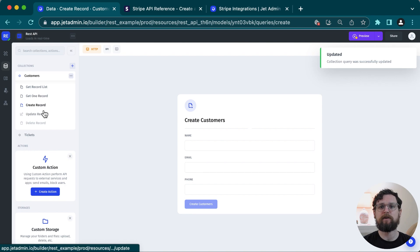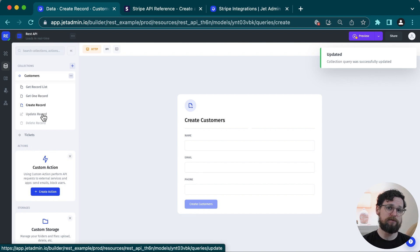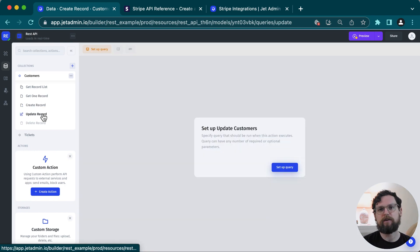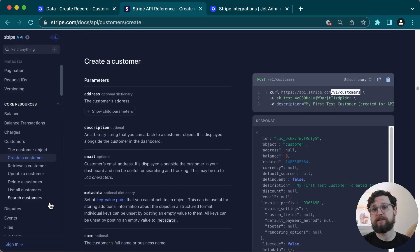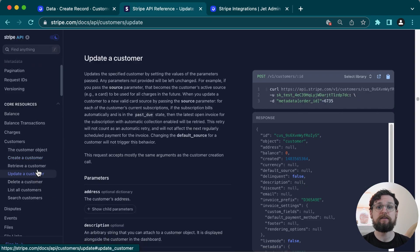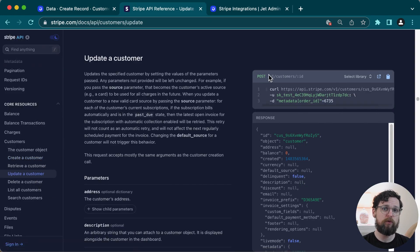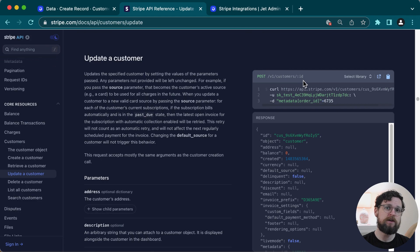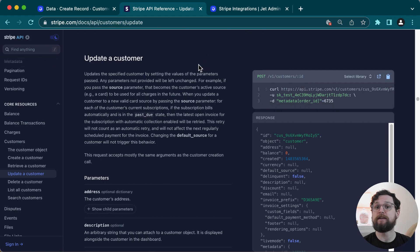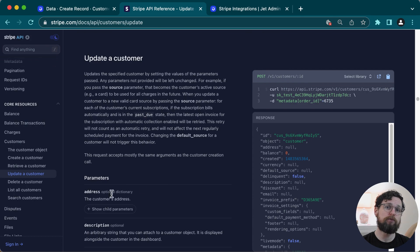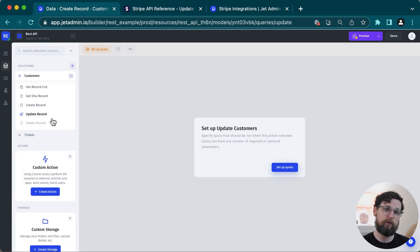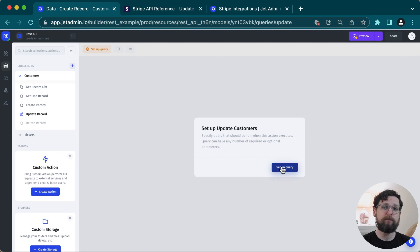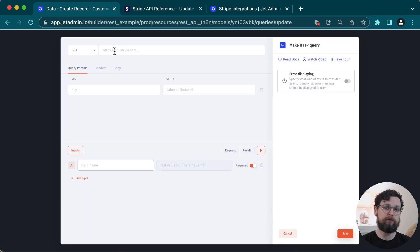Next is update record. Again, this is the same process as before, but I want to point something out here that is kind of interesting. If I go to my docs, I can see that the update record request should use a post method, but with the customer ID in the URL. So here, I just want to point out that we're going to have inputs in the URL and also in the query parameters, but we'll set those up in the same way that we did before.